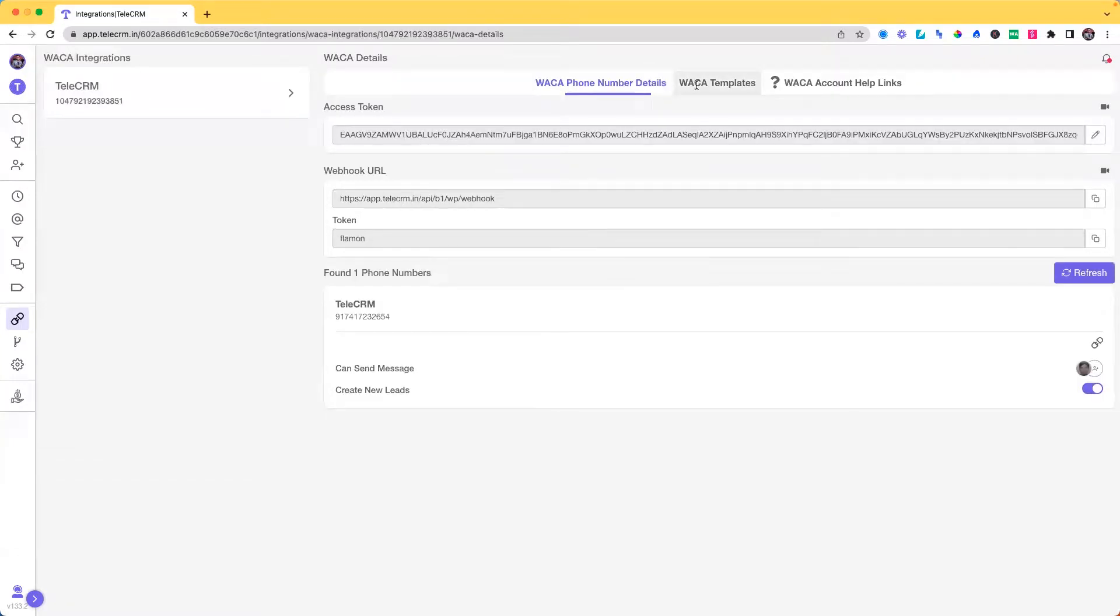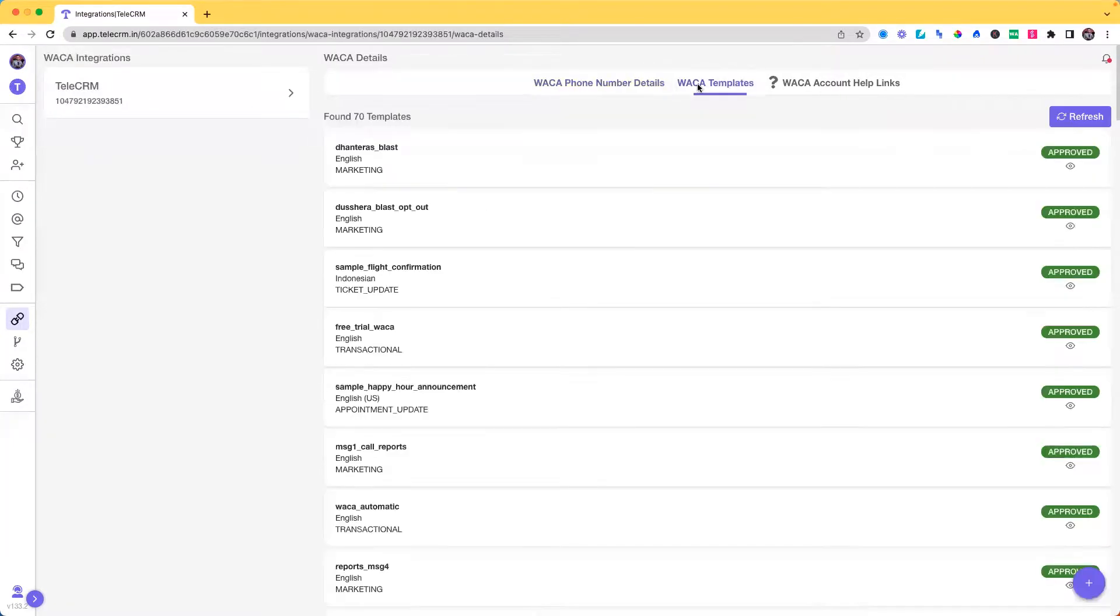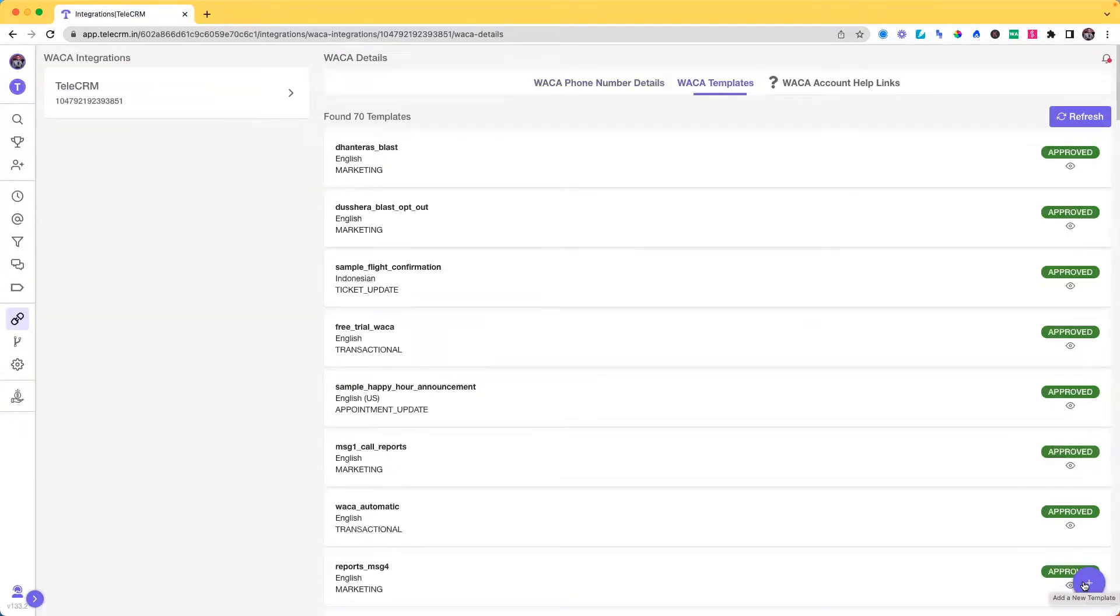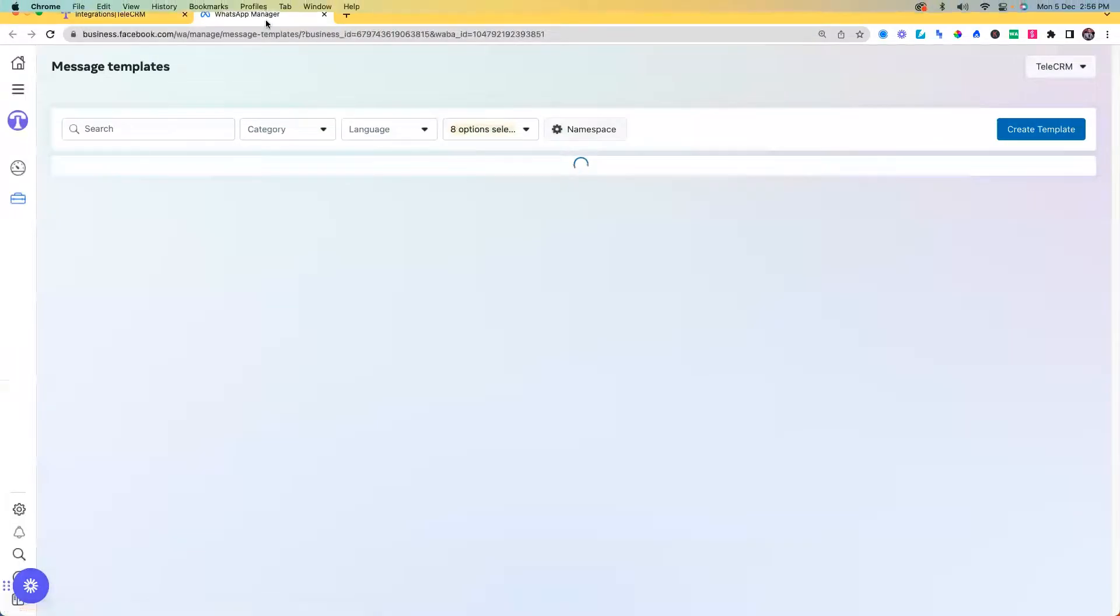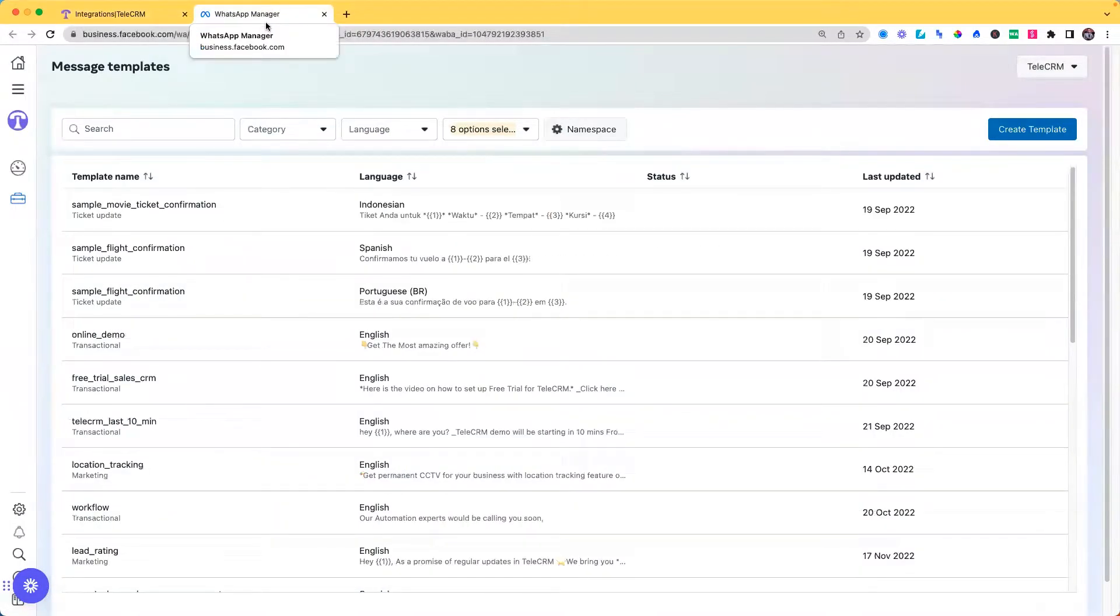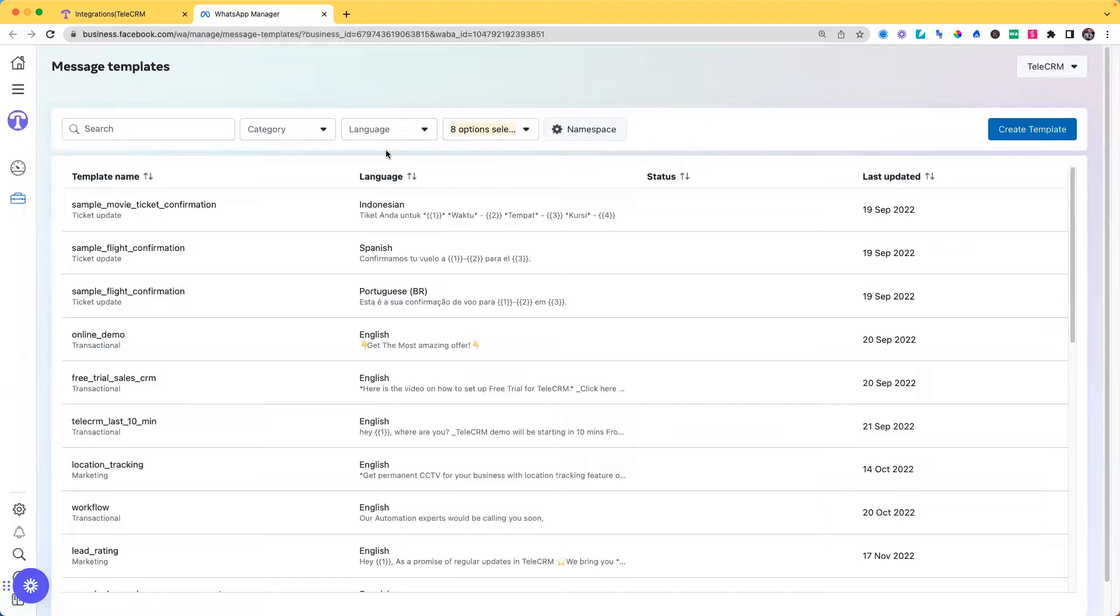Then click on WAKA templates. On the bottom right you will see the plus button, just press on that. This will open WhatsApp Manager for you. Sometimes you might have to log in before this opens.